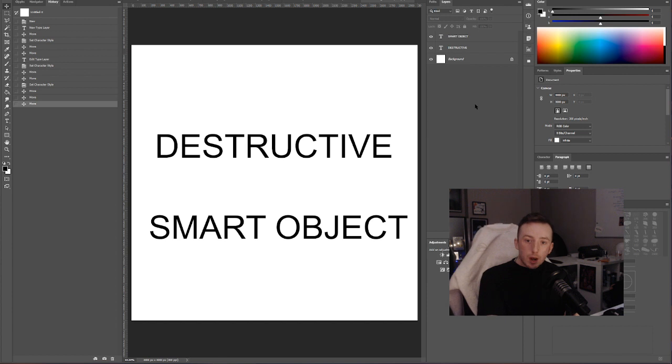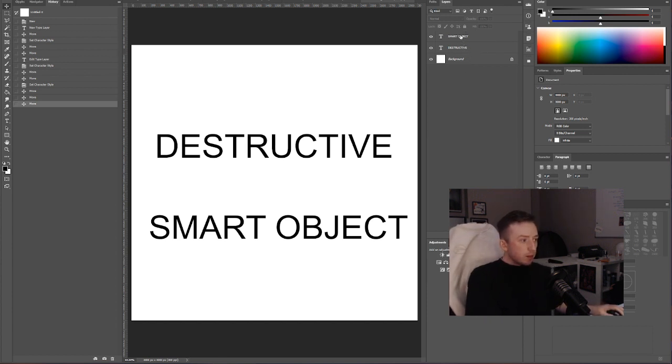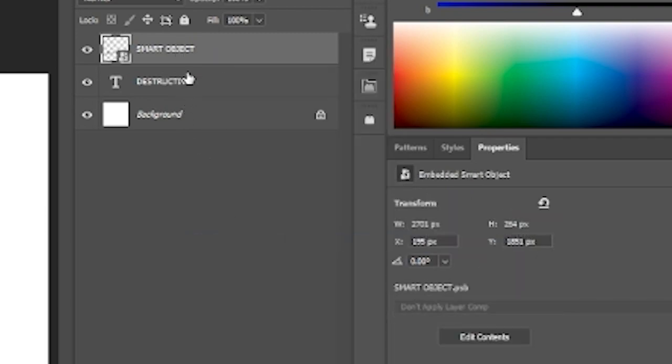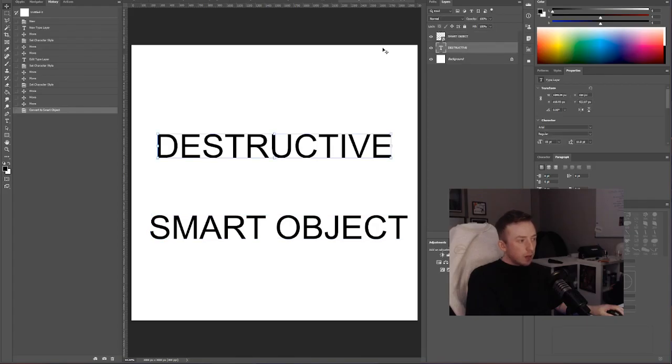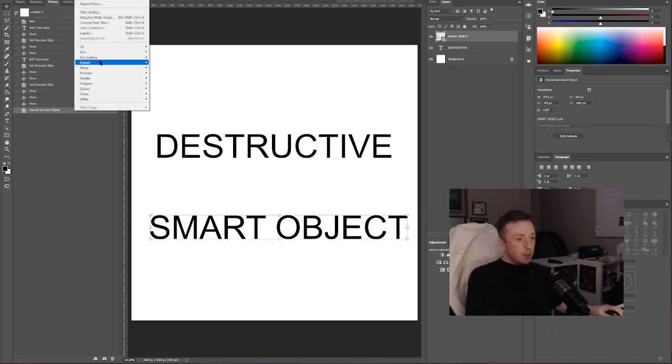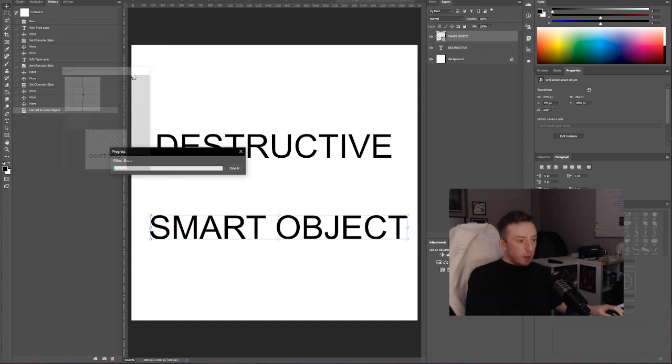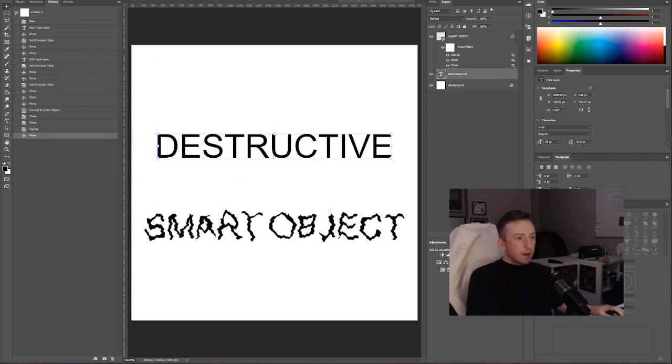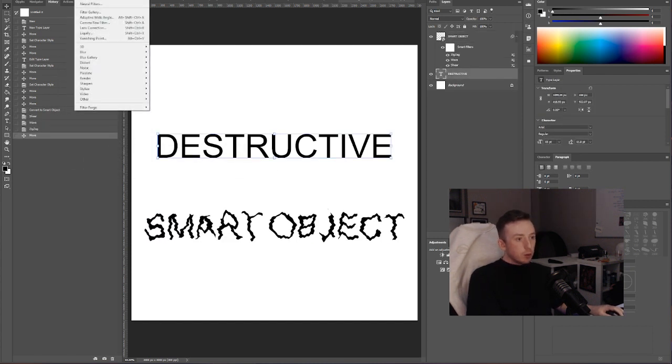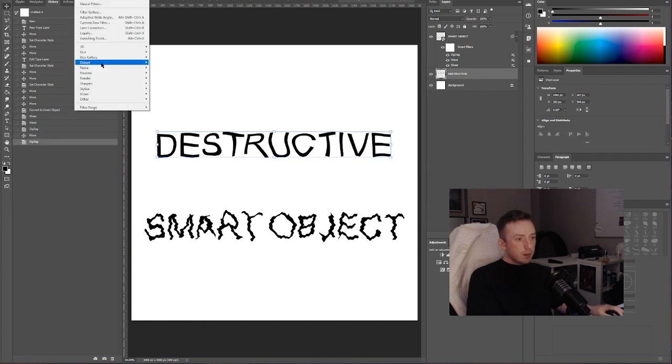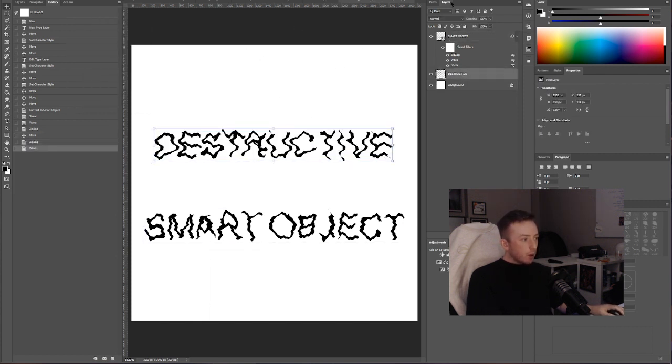A good way to illustrate the difference between destructive editing and editing using a smart object is with text layers. I've literally just got two normal text layers here. One of them I'm going to make a smart object and the other one I'm just going to edit normally. So with the smart object, if we just go Distort > Shear, I'm just going to add a load of random effects. And then if I go do all the same stuff again here, Zigzag, Wave, whatever, same kind of effect.